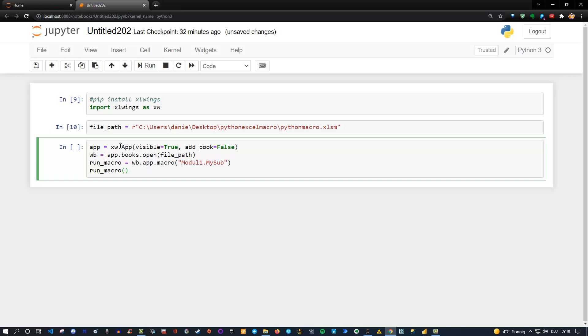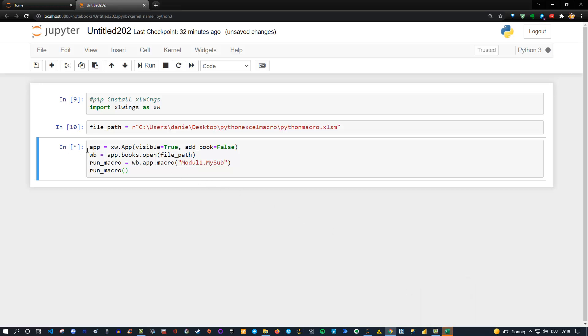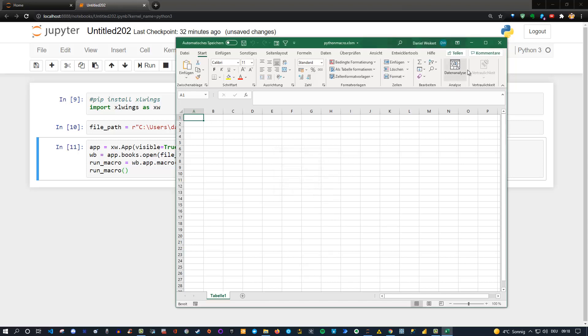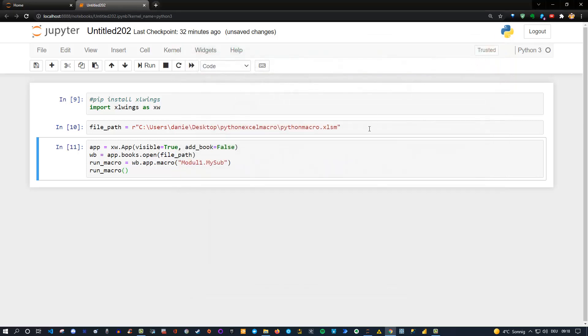And we see that the excel file opens here. The macro is still running and now if I open the file here take a look I'll see that here. I have Hello, I'm a macro. So the macro itself gets executed. Let me click ok. And let me close it and you see that the code also is finished. So that's it.